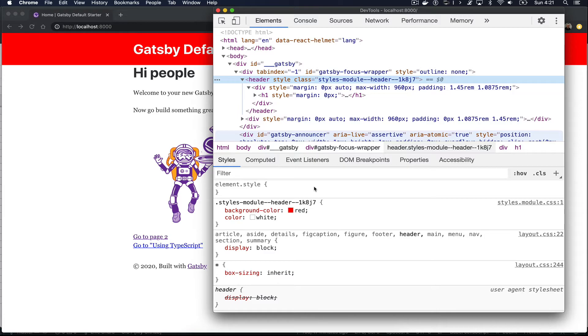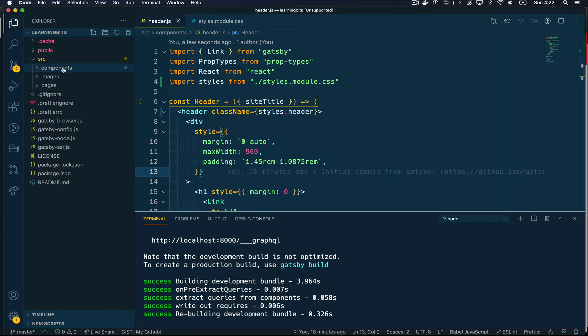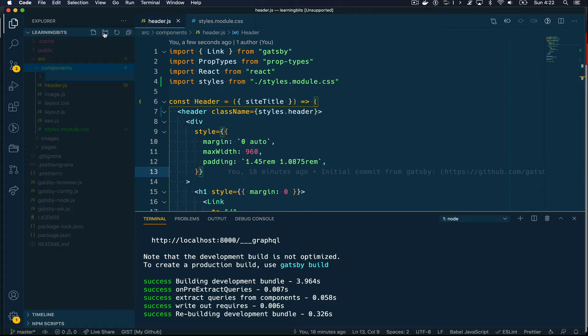If you notice that in the header we use className — the reason is because we can't use class as the attribute, because class is a reserved keyword in Gatsby or React. Now let me show you a more in-depth example of how CSS modules can work on an individual component.